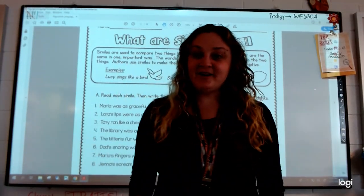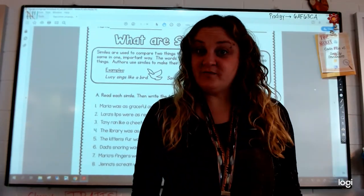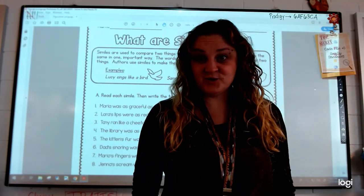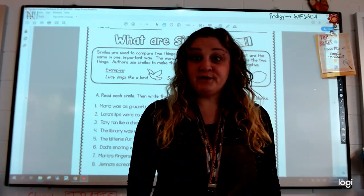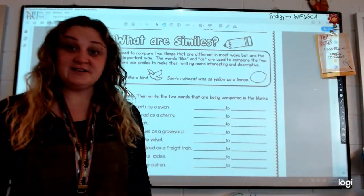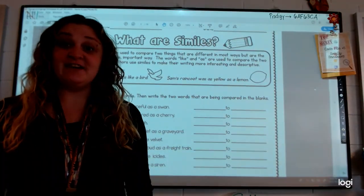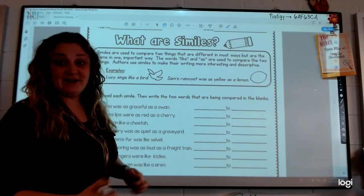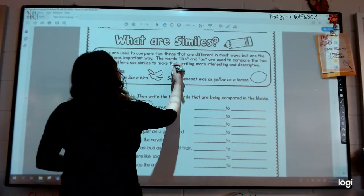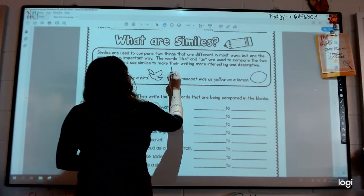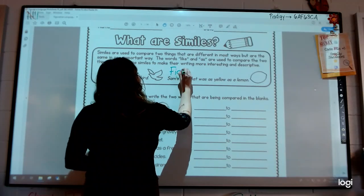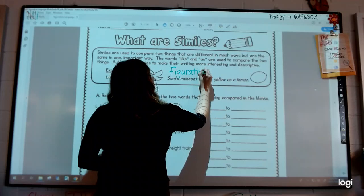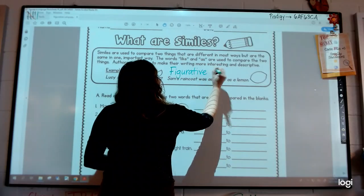Hello. Alright, in reading this week we have been reading The Game of Silence, and we will continue that next week as well. One of the major focuses of this story is learning about figurative language. Let me write that word for you so you can see it. Figurative language.